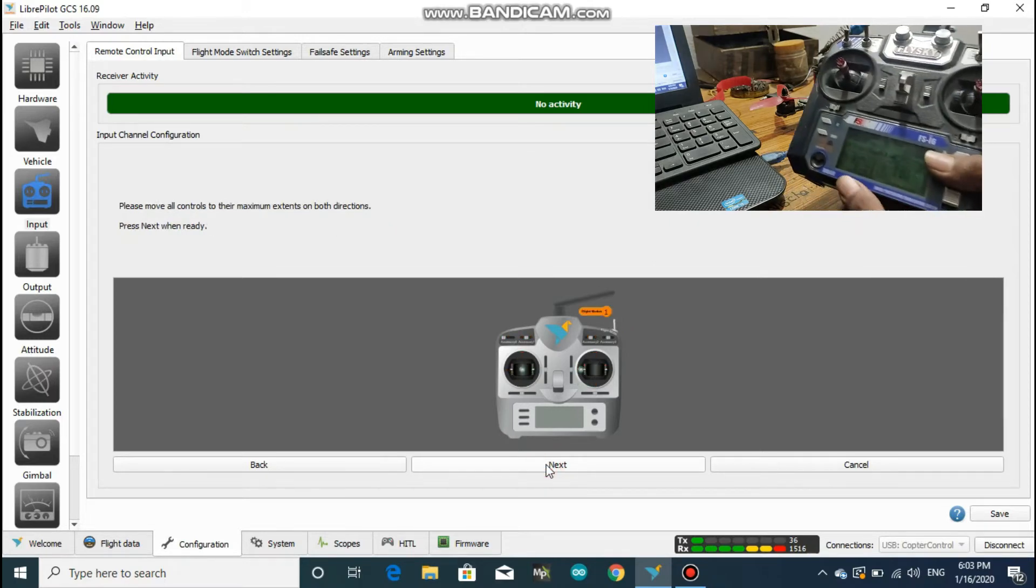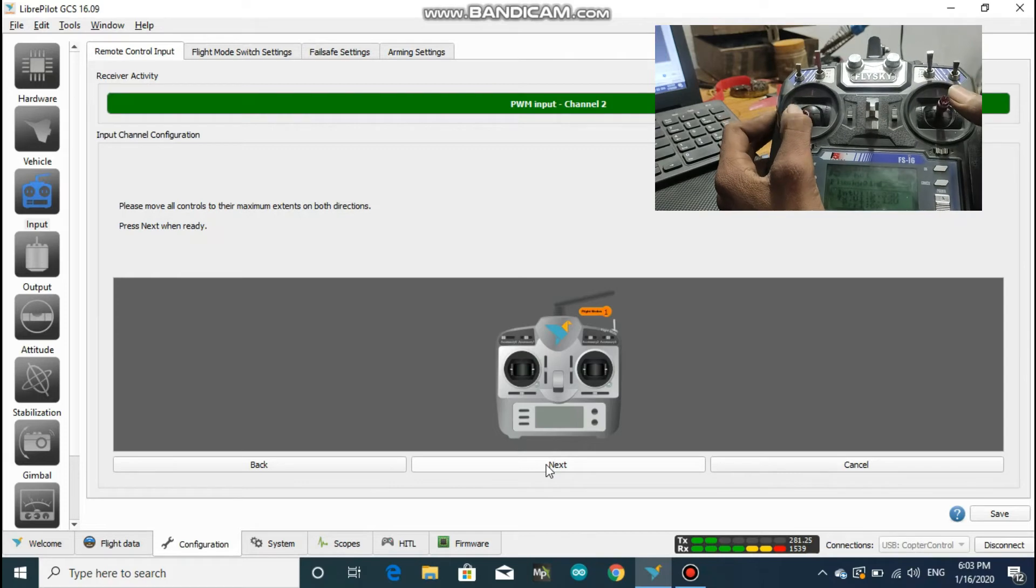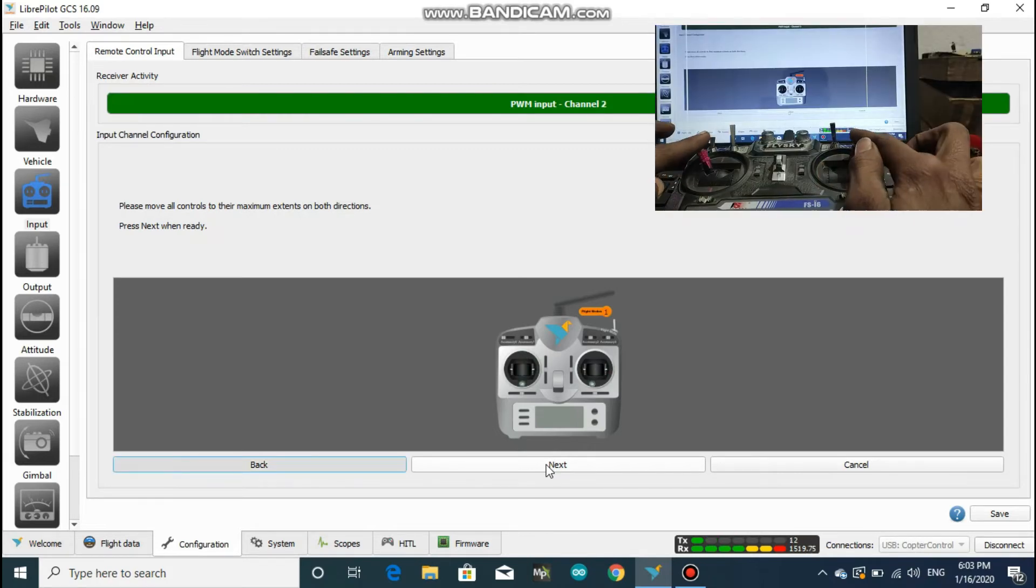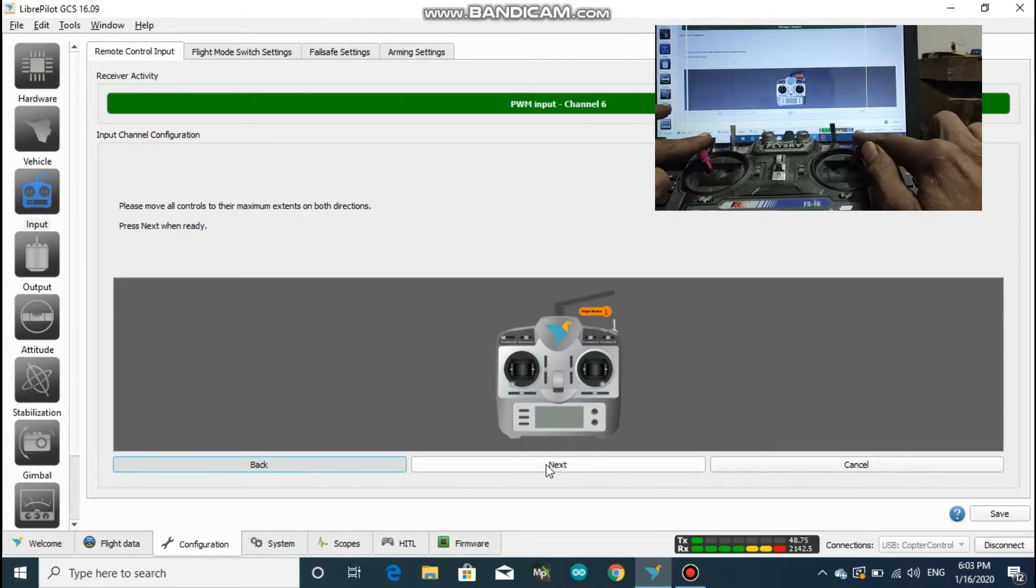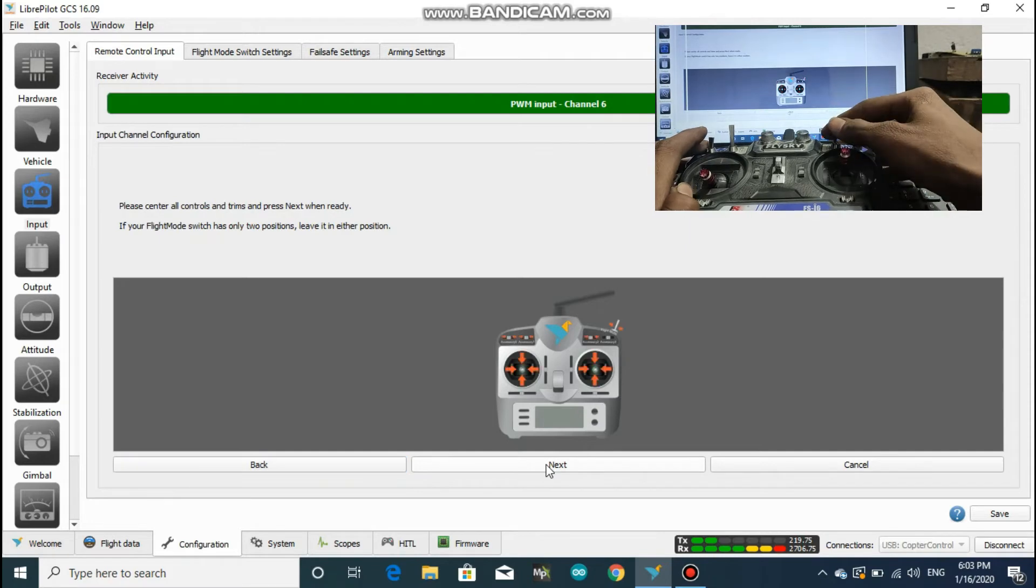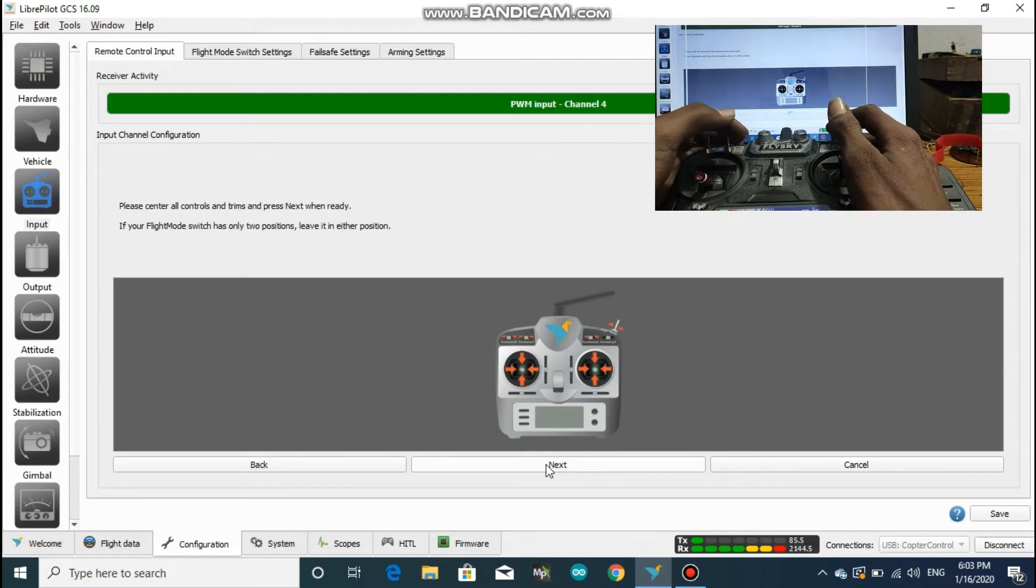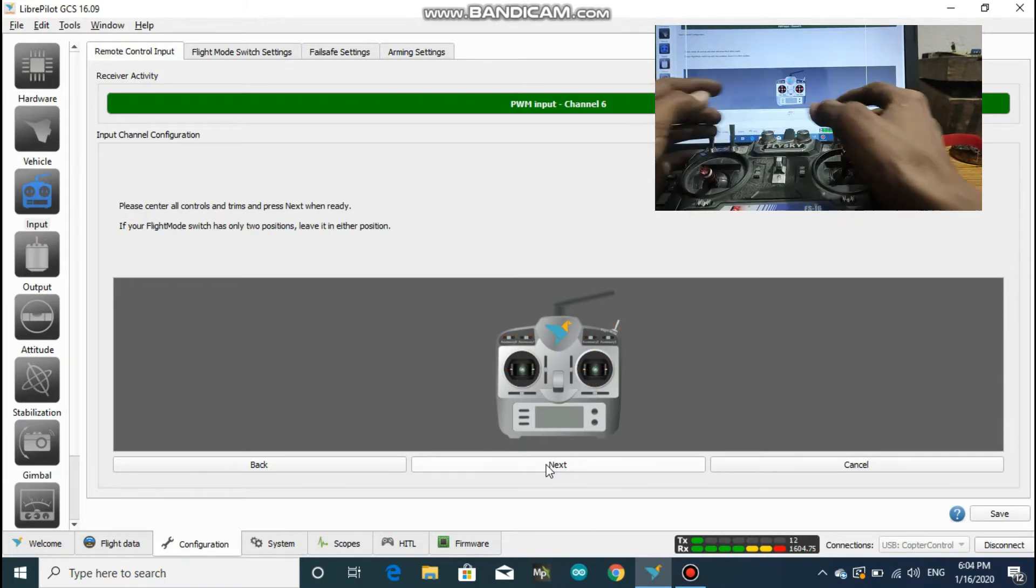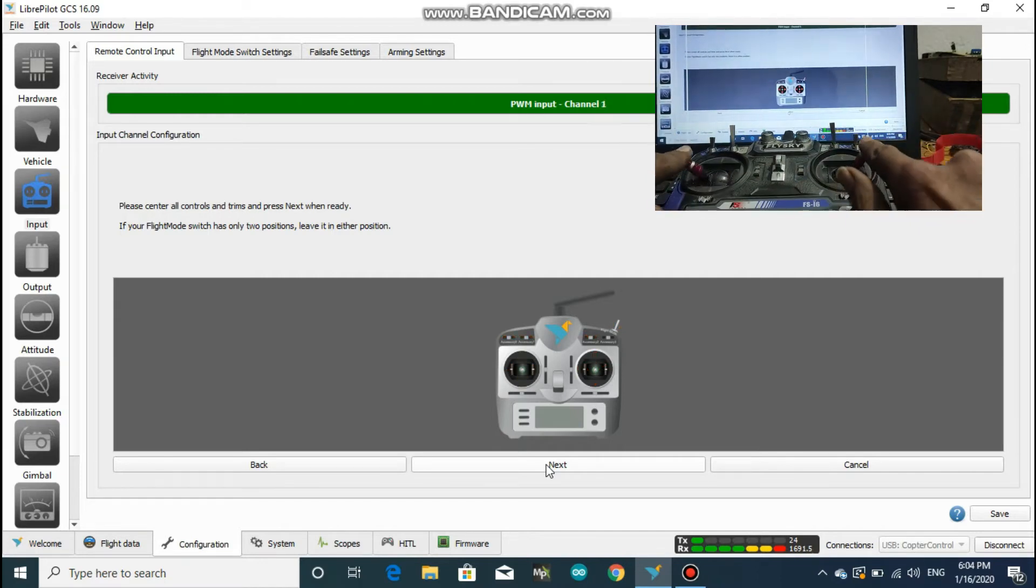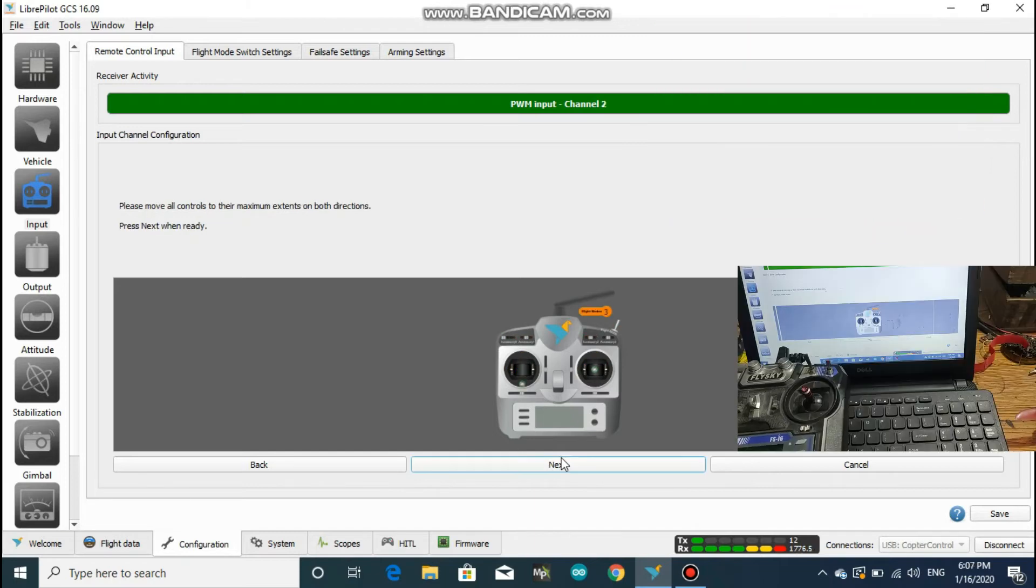Hit next, and now it says to move all sticks to their maximum extent. So you should move each stick up to their end points. After you have done that, click on next.